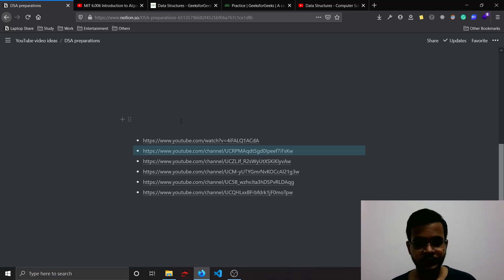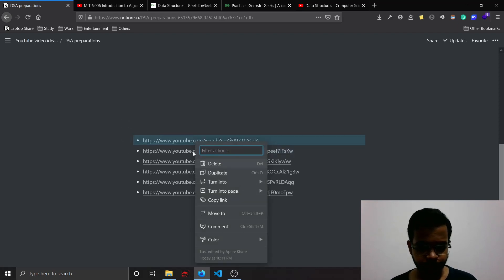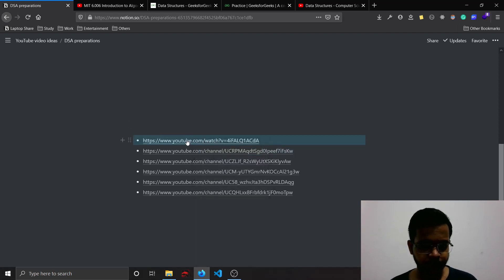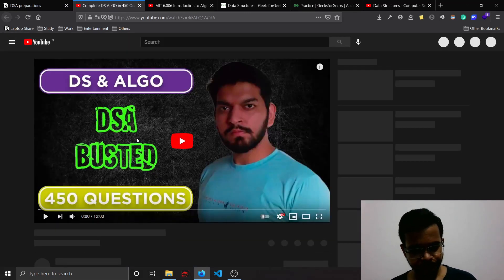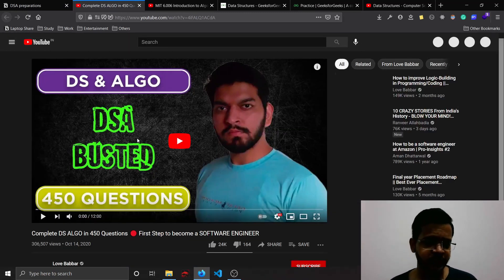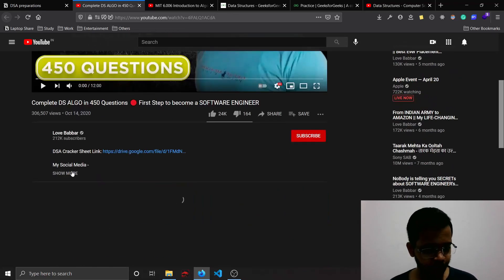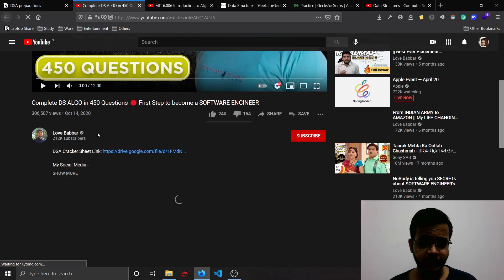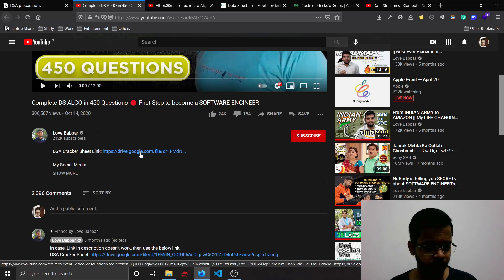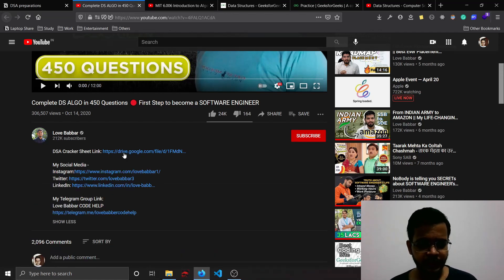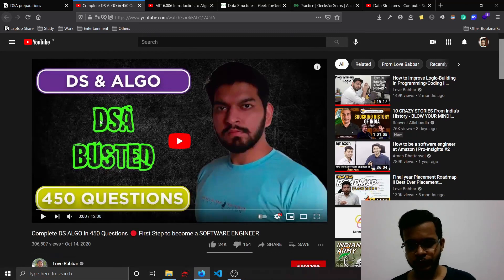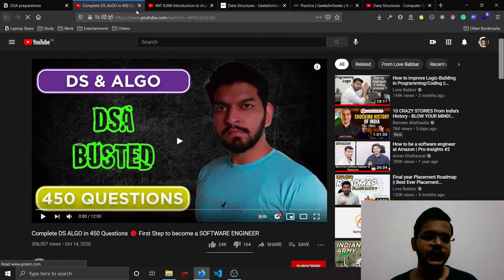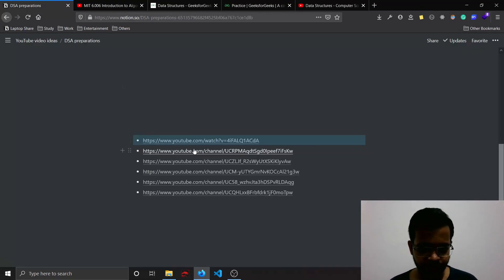This is the first one. This is a video by a guy named Love Babbar where he has shared 450 questions which, according to him, if you solve these then you don't need to solve any other questions. The link is here, you can click and you can - it's basically an Excel sheet - and you can refer to those questions.